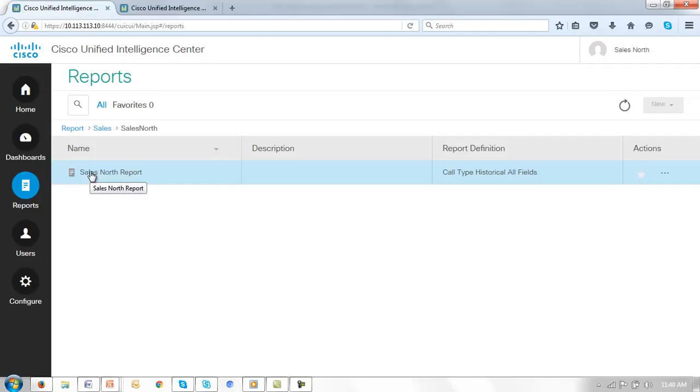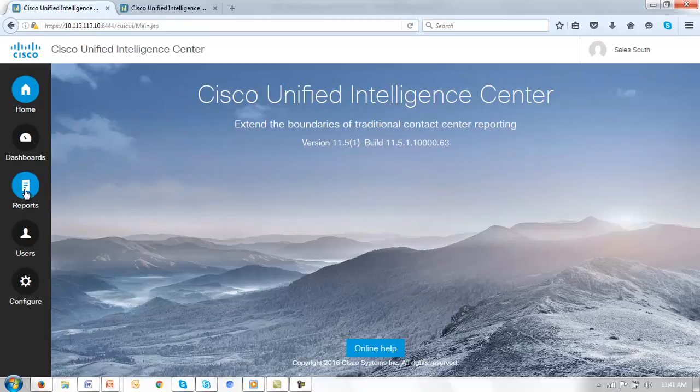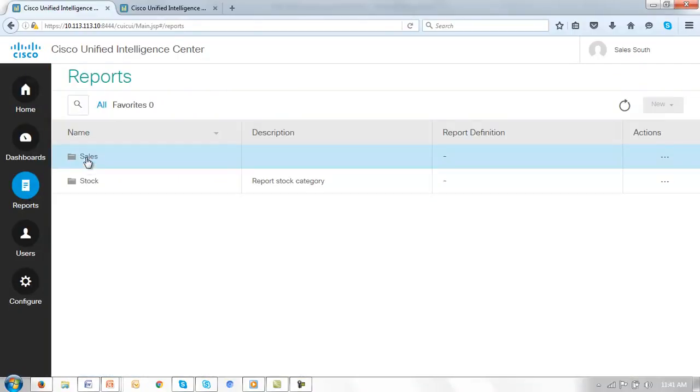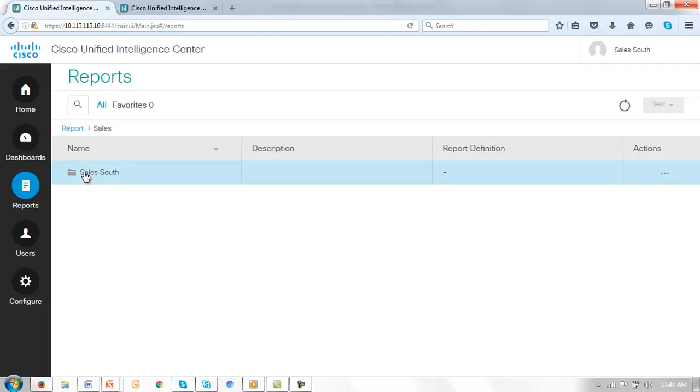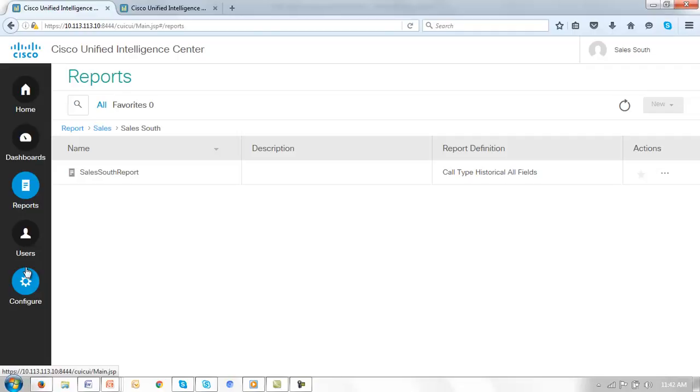Let's now go back and log in as sales south and confirm the same for that guy. So we're now at the home page for sales south. Click on reports. And yes we can still see the sales folder. But now only the sales south folder and sales south report. So hopefully that gives you some idea of the use of users groups and permissions and the ability to segment access to your particular reports based on your business requirements. Thanks for watching and be sure to check out other videos in this series.